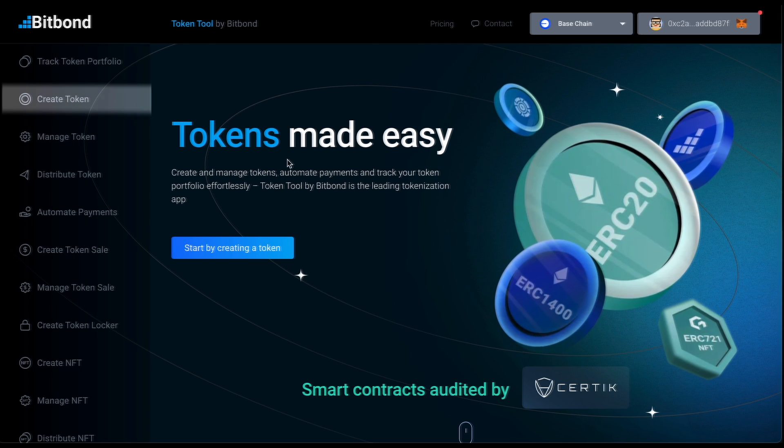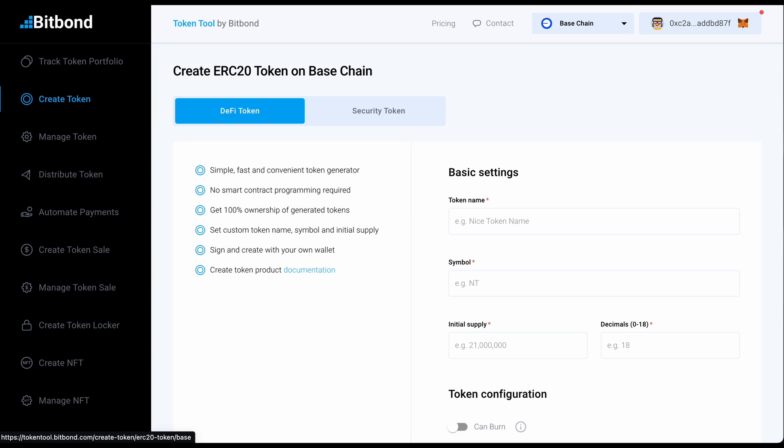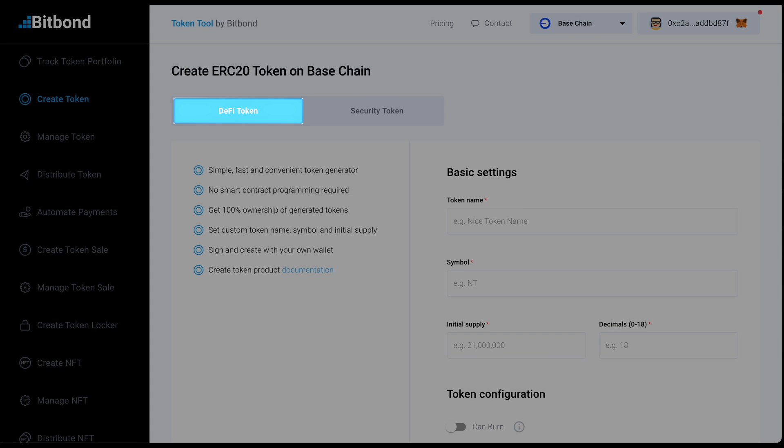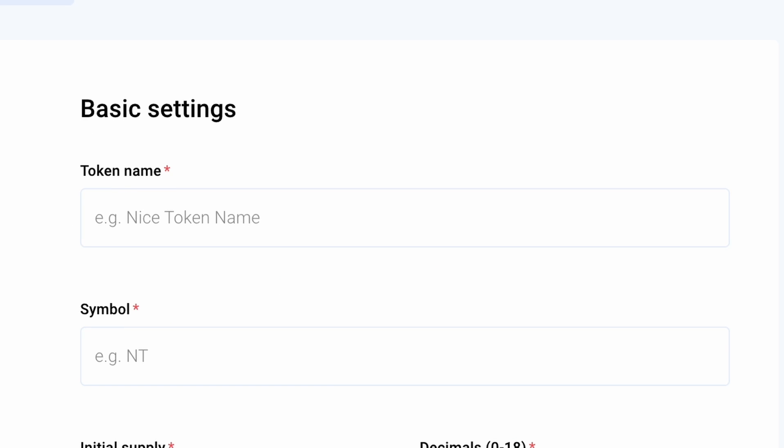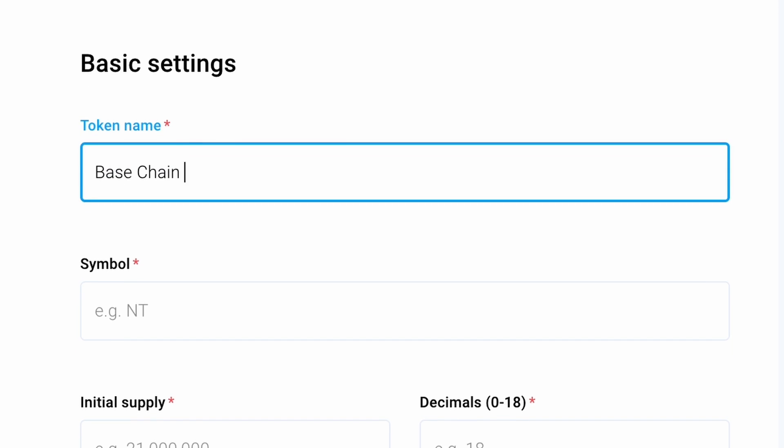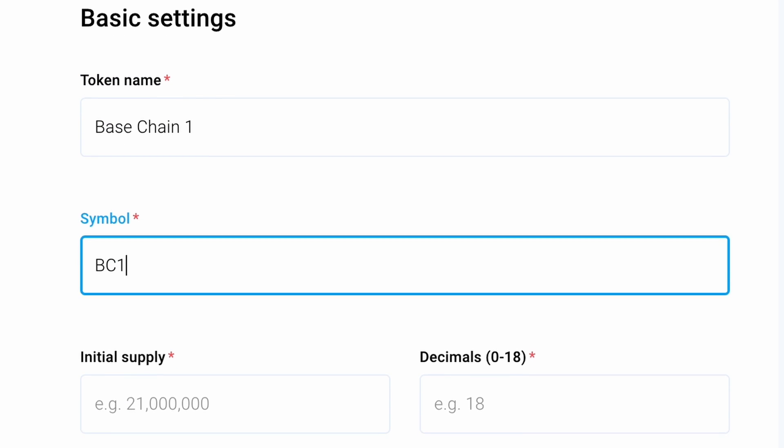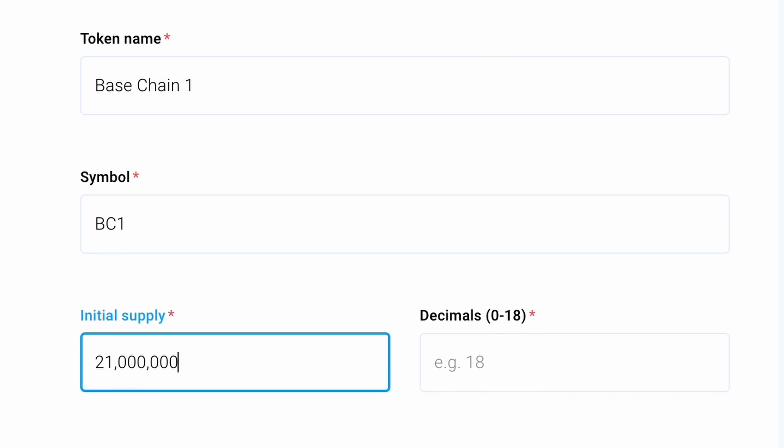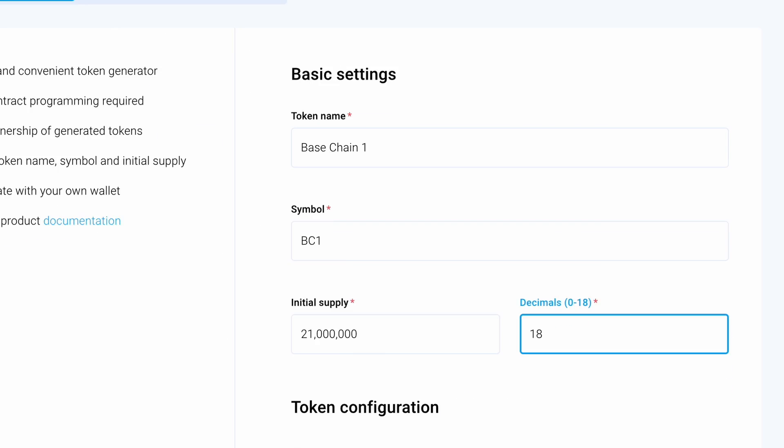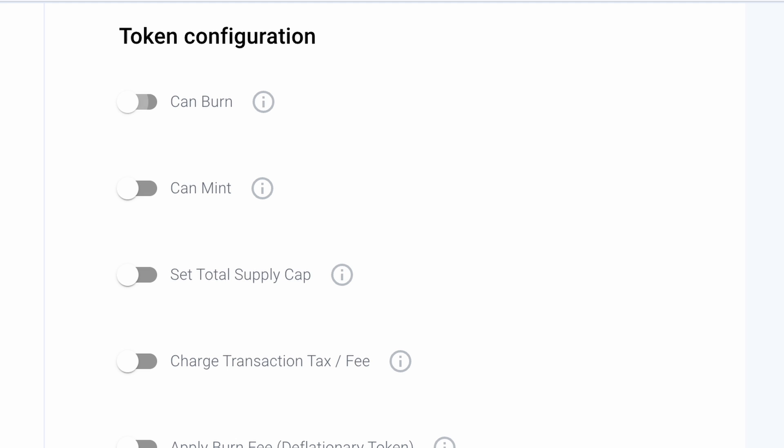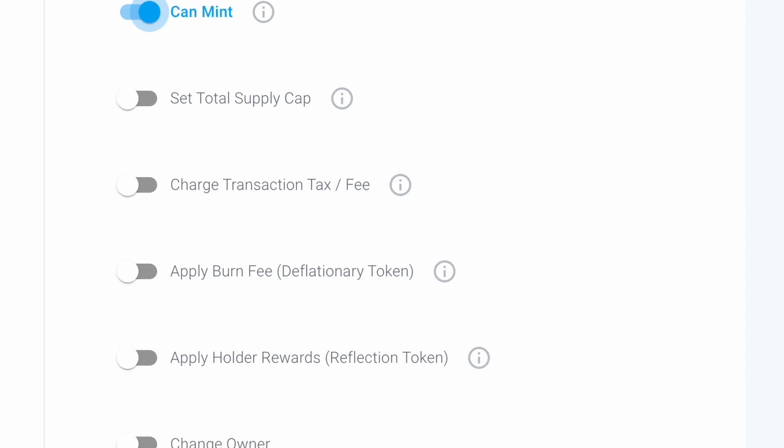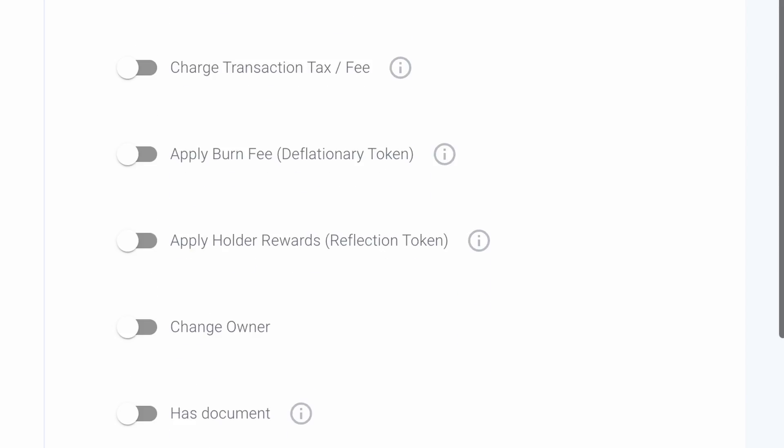Step 3. Specify your token's attributes. Select the DeFi token tab and proceed by specifying the token name, symbol, total supply, and decimal places. Finally, explore the available features to customize your token to meet your specific needs.